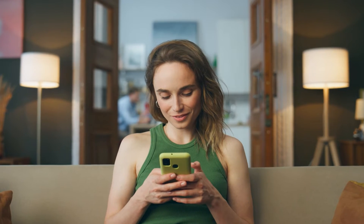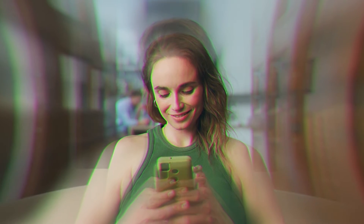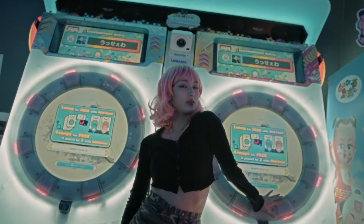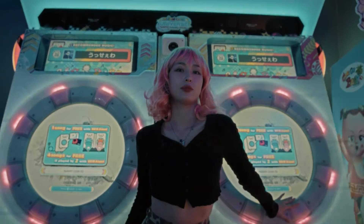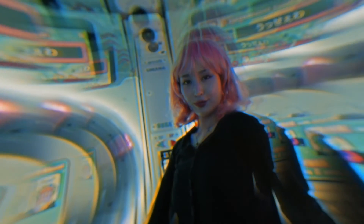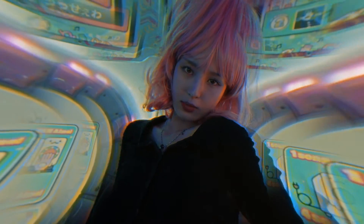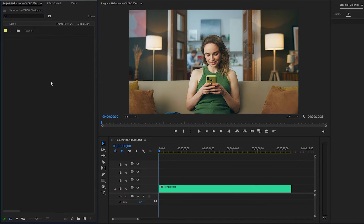Hi everyone, in today's video I am going to show you how to create a hallucination video effect in Premiere Pro. For creating this effect, we will use some Premiere Pro built-in effects. So let's get started.